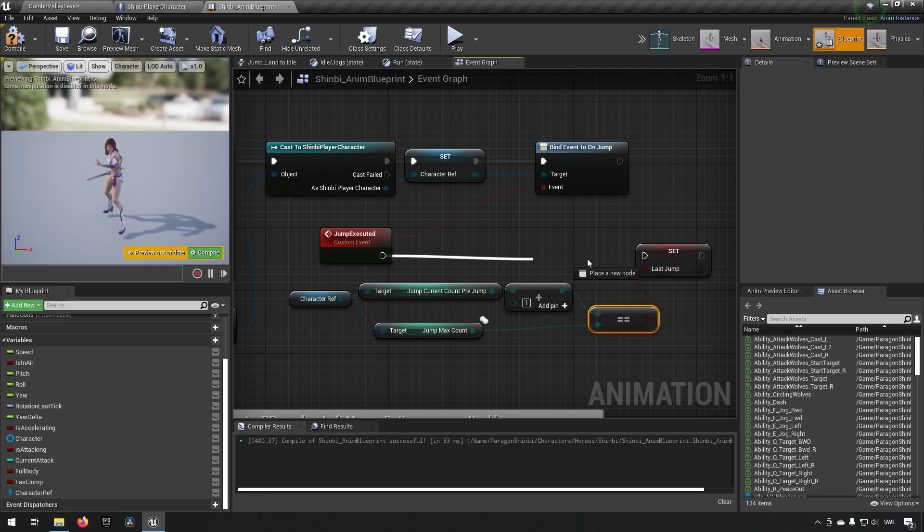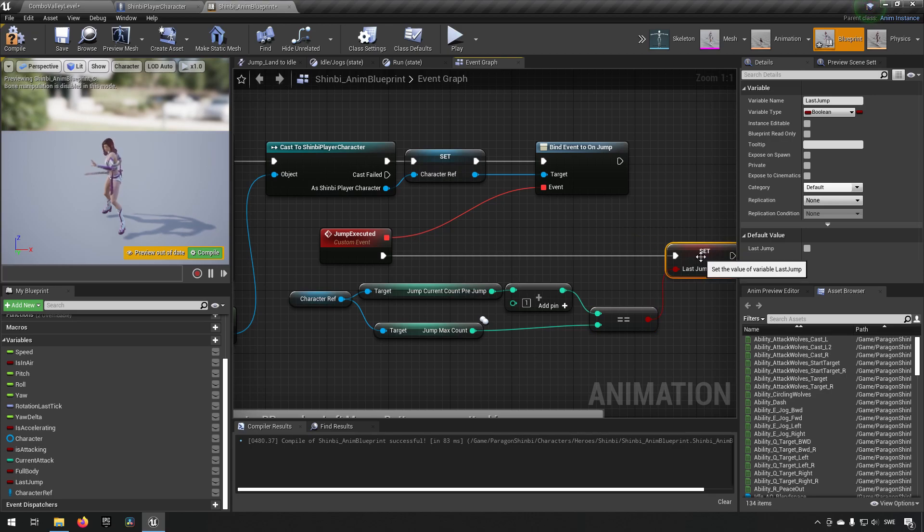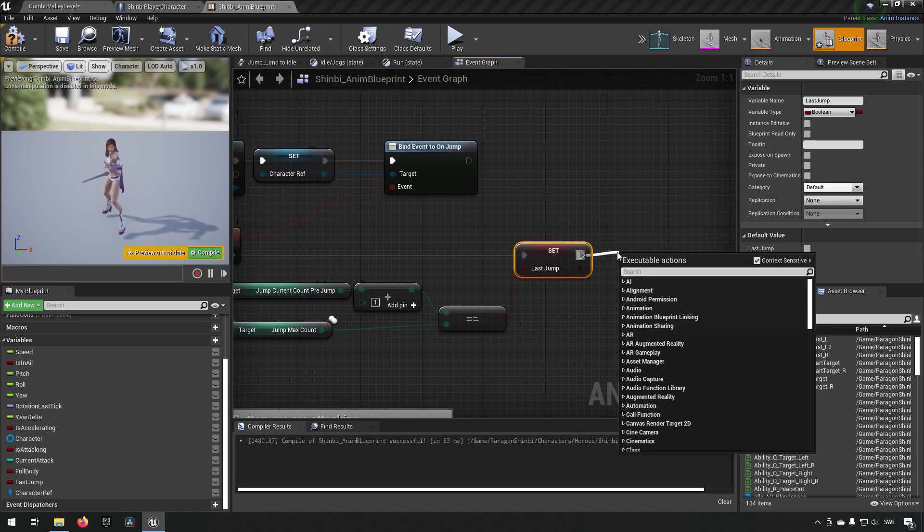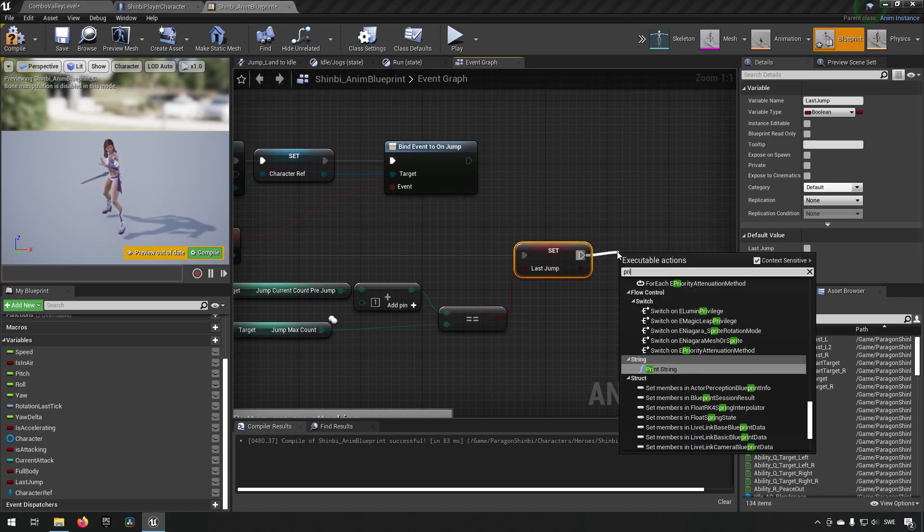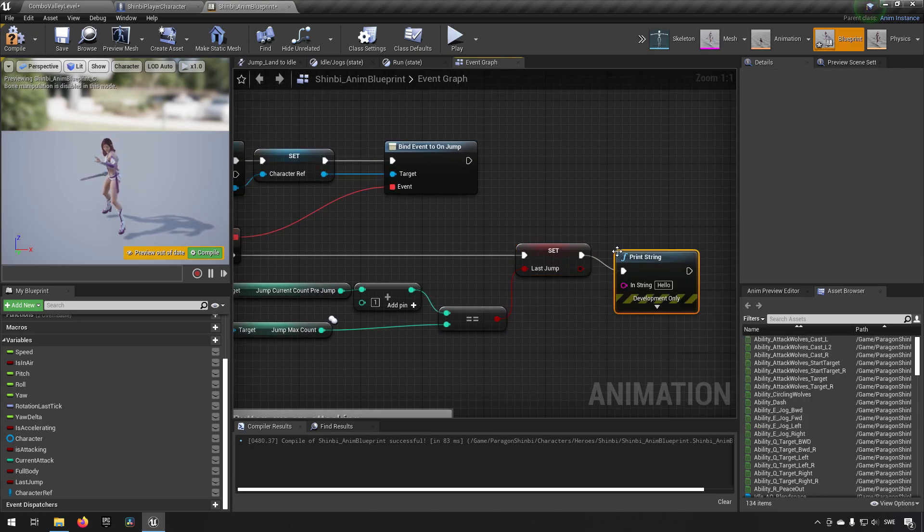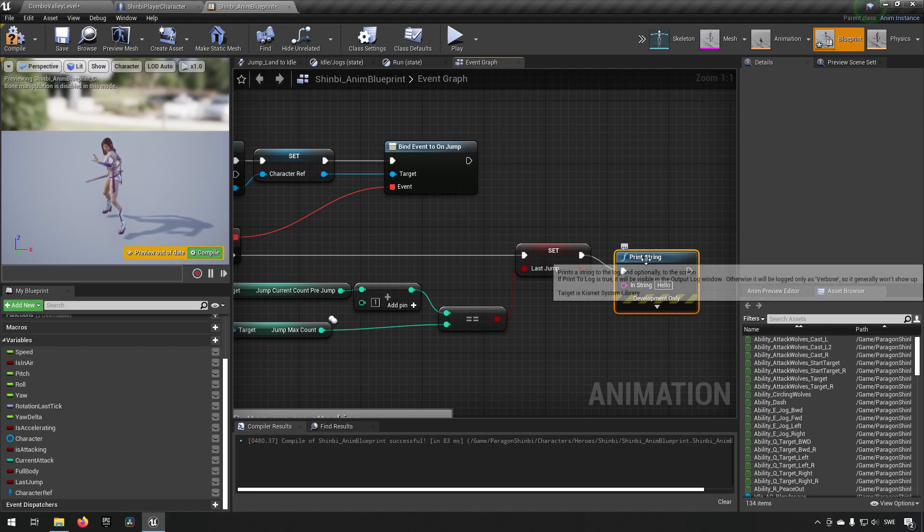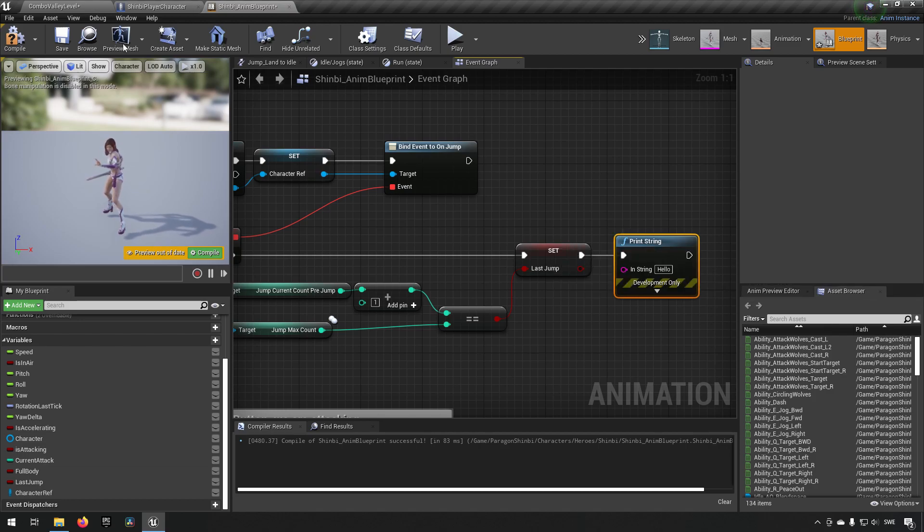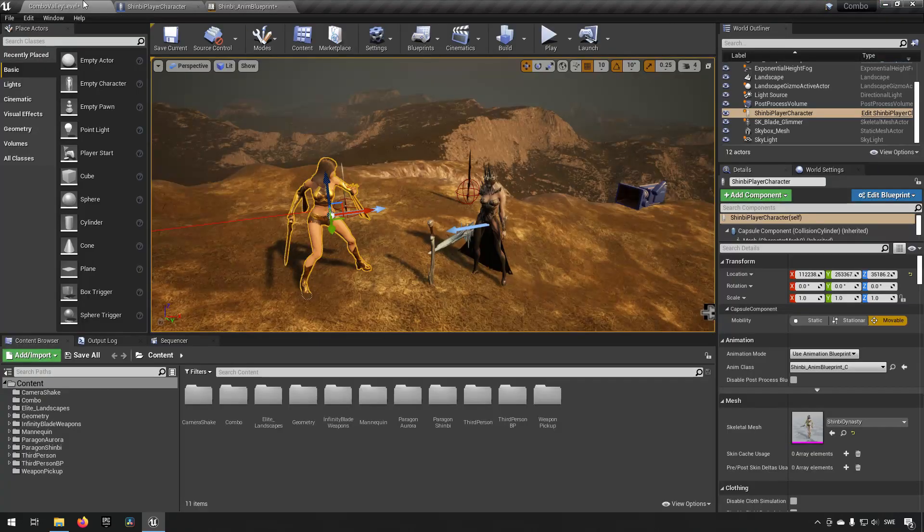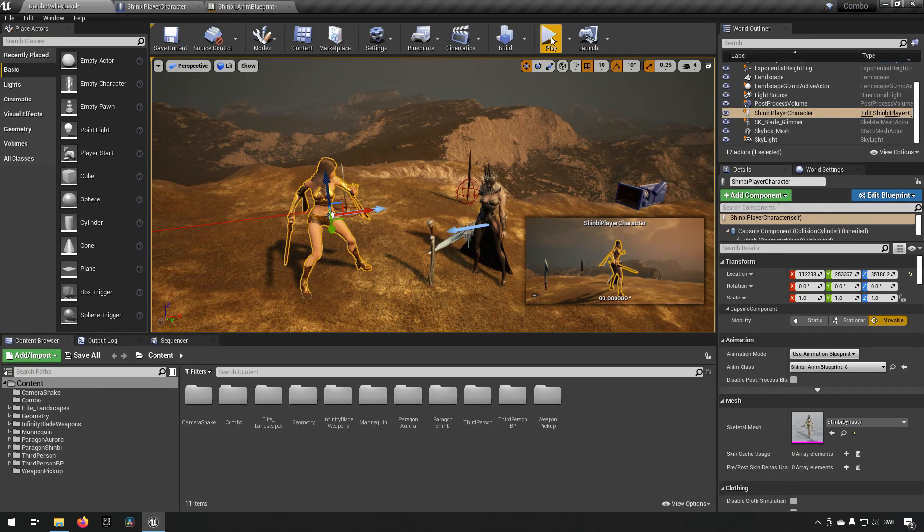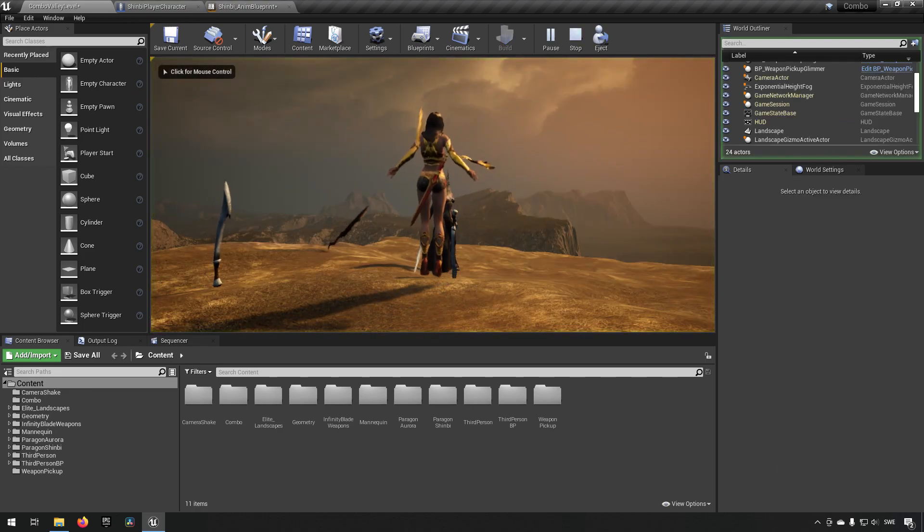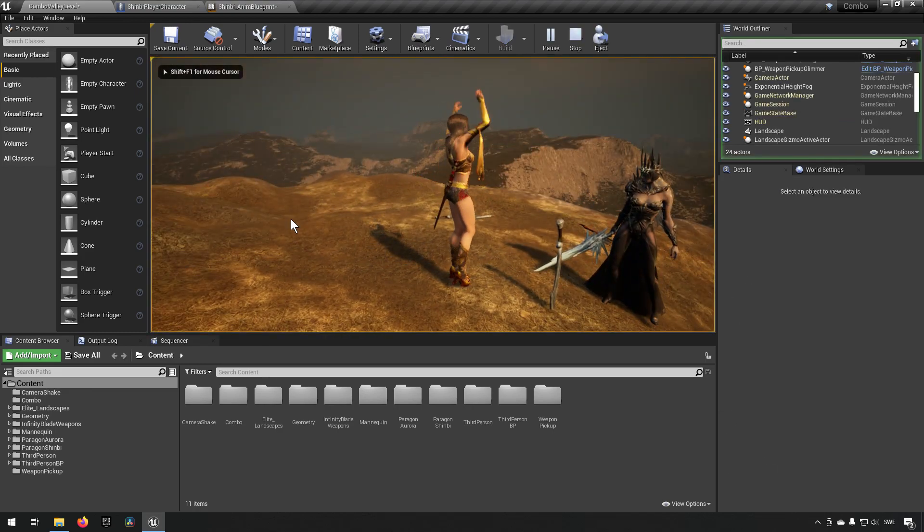Then we just make a comparison, and the result from this we say is our last jump. And to make sure that that is actually happening on our second jump, we can type out a string that says hello. In this case we can test it out.